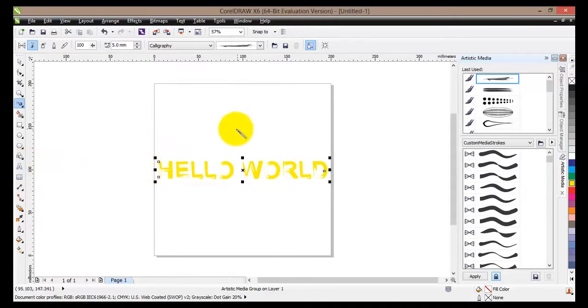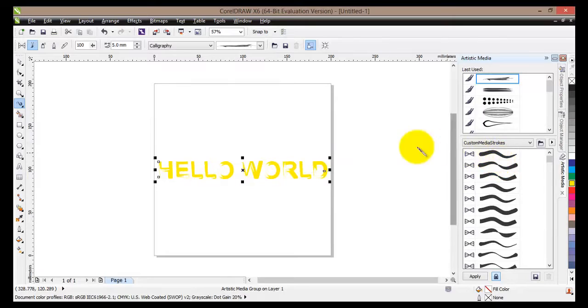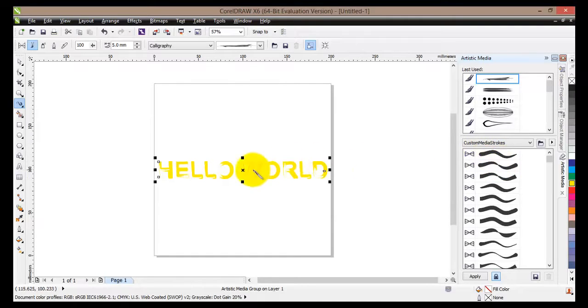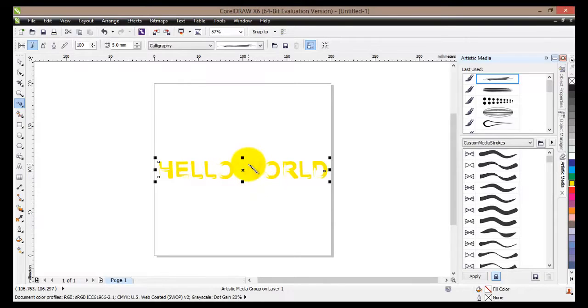We have seen how to change simple text to curves in order to apply artistic media strokes to it, which basically changes the whole shape of our letters and our word by changing the outlines and also changing the shape of each letter.